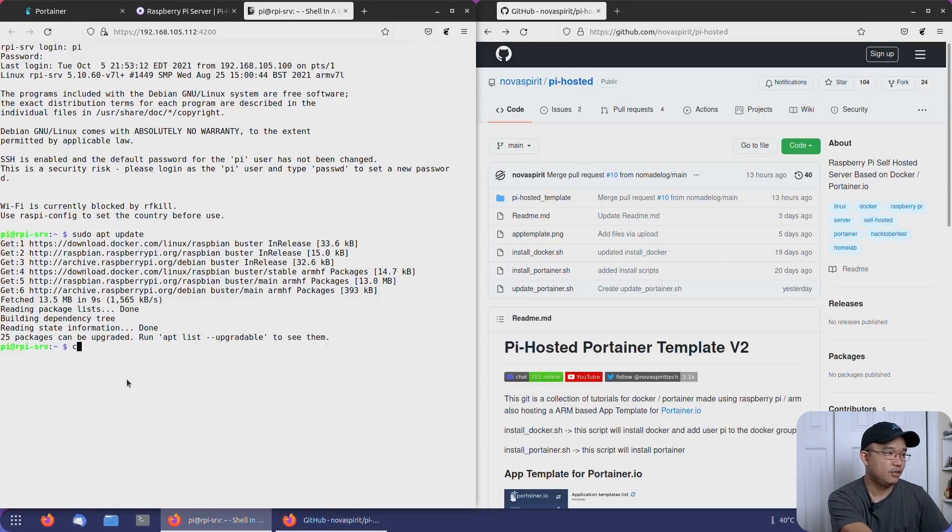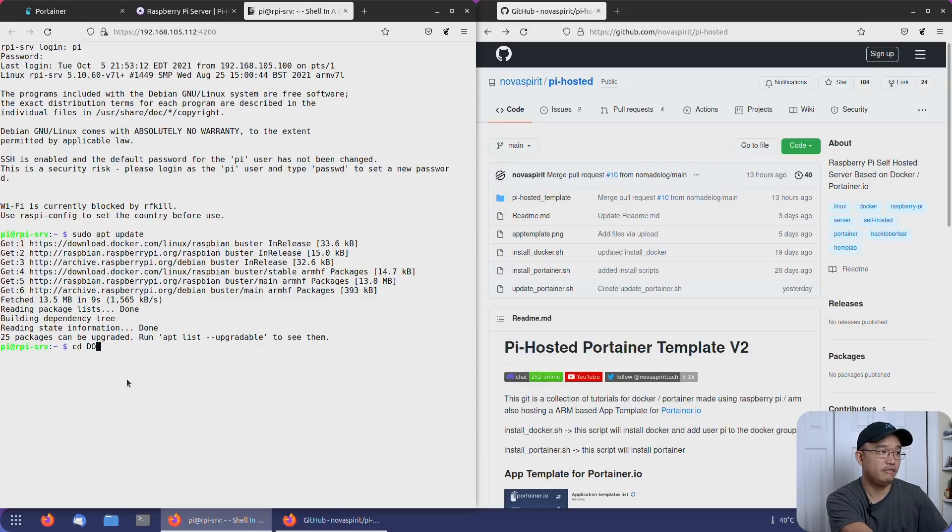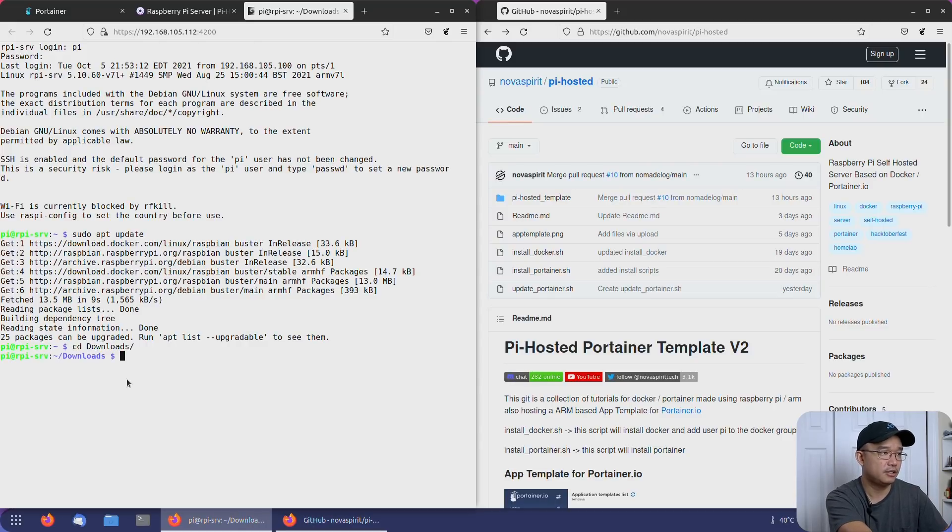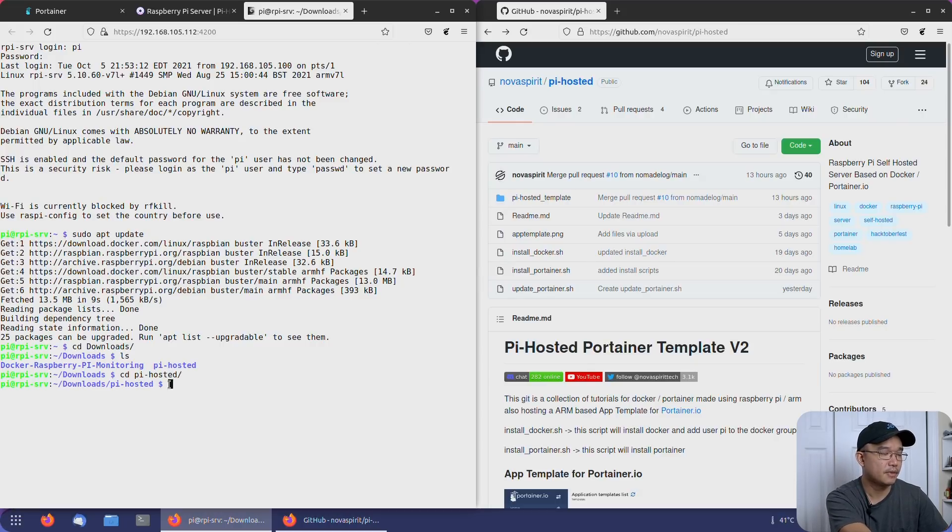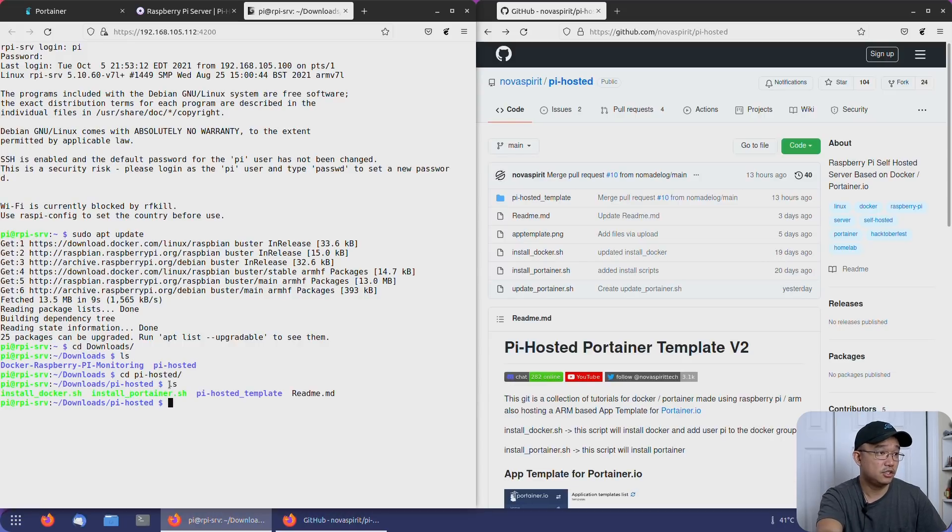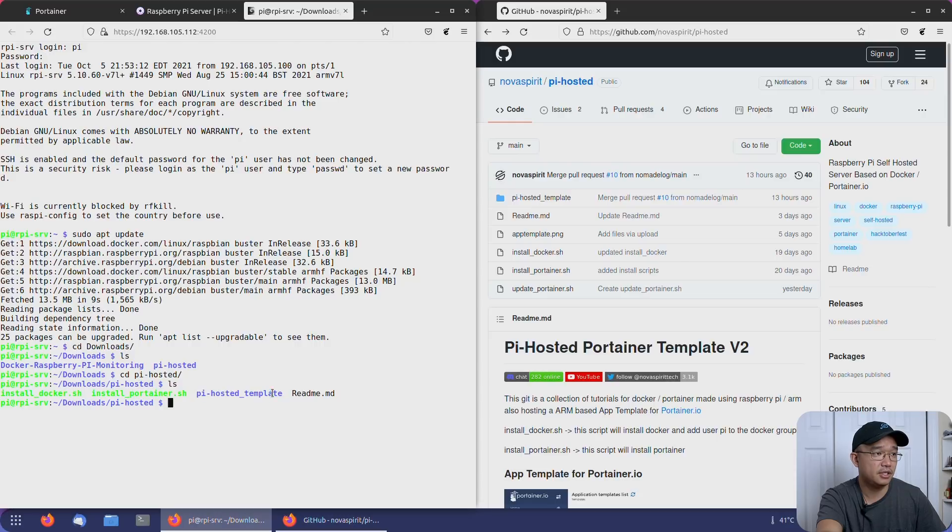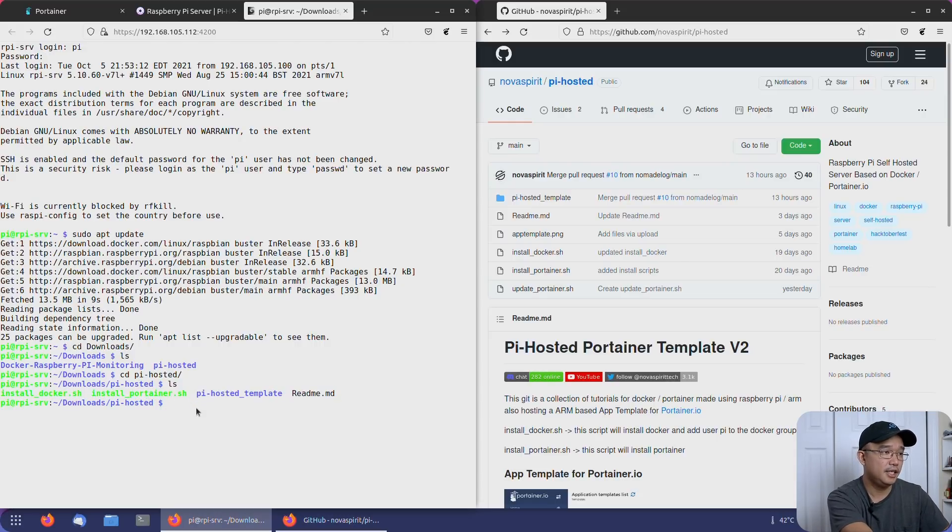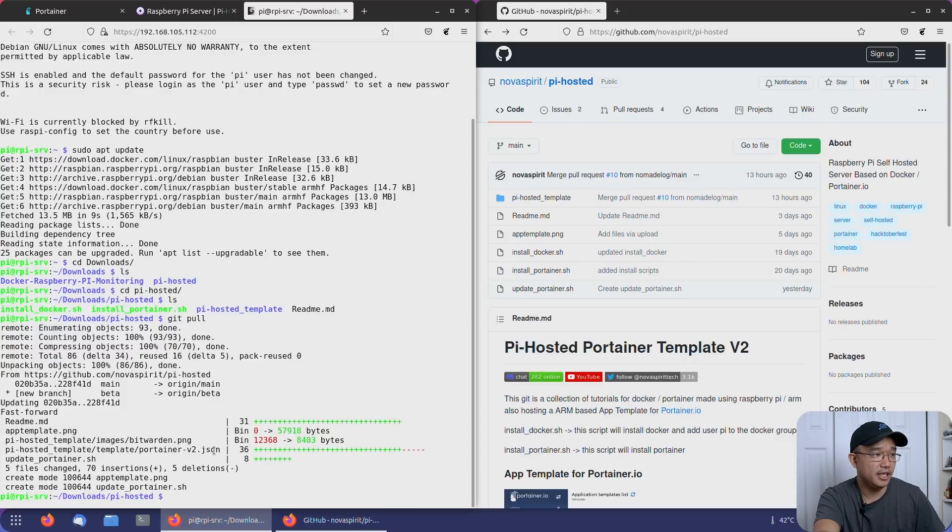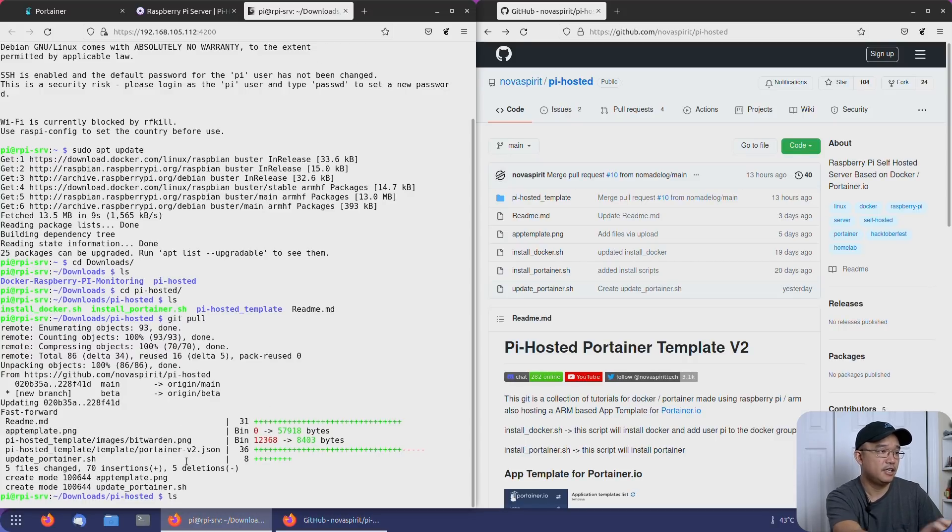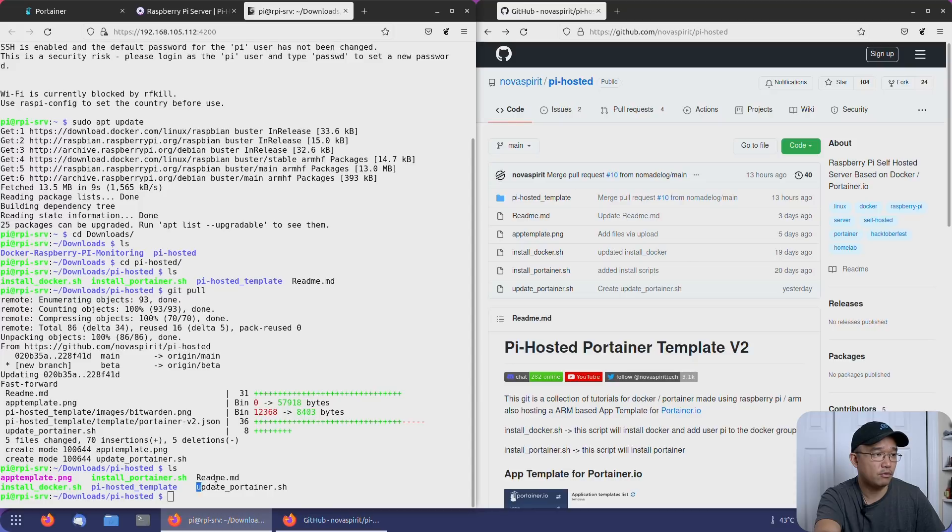Next, we're going to jump over to the downloads folder. So if you've been following the series again, we loaded the Pi Hosted into our download folder. So I'm going to change the directory over to Pi Hosted and list the structure. So right now I only have install Docker, install Portainer and the Pi host, the template itself in here. What I'm going to do is git pull and that's going to grab all the latest files from there. And if I do an ls, you're going to see, I have a new program called update Portainer.